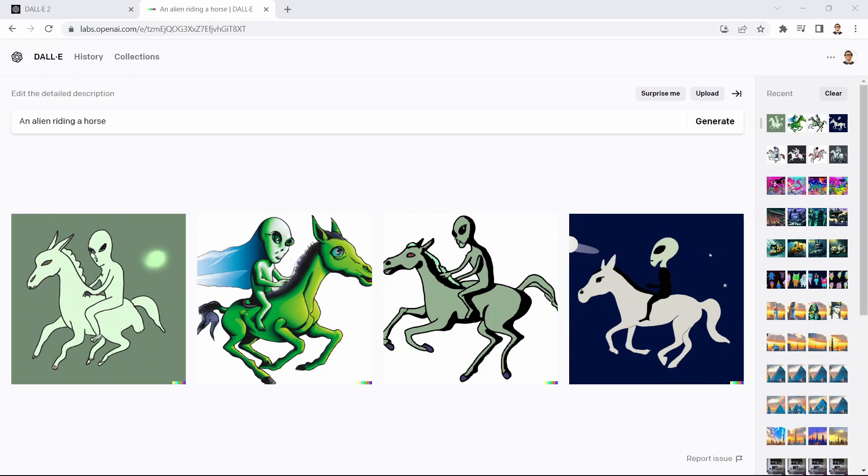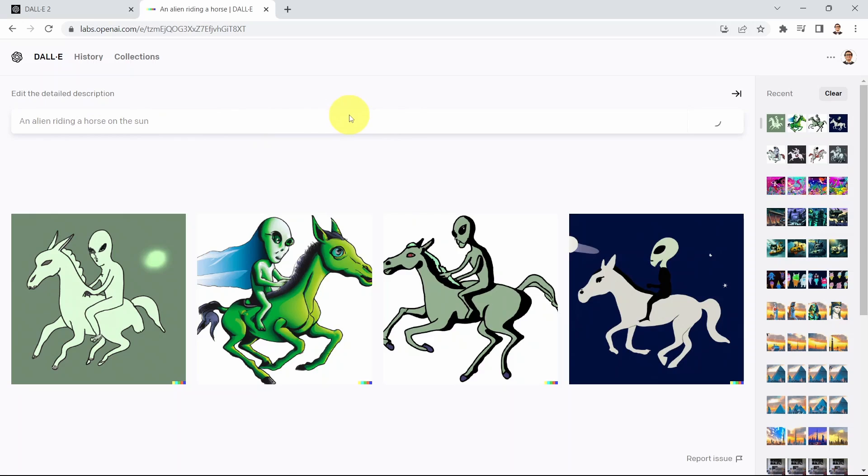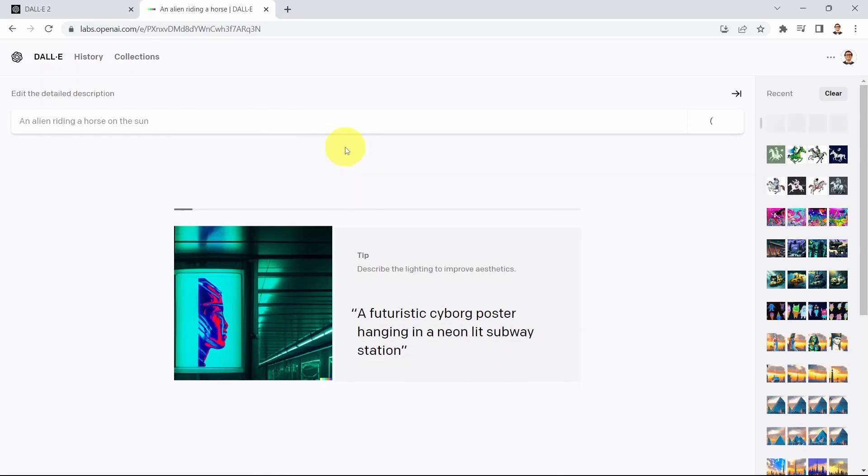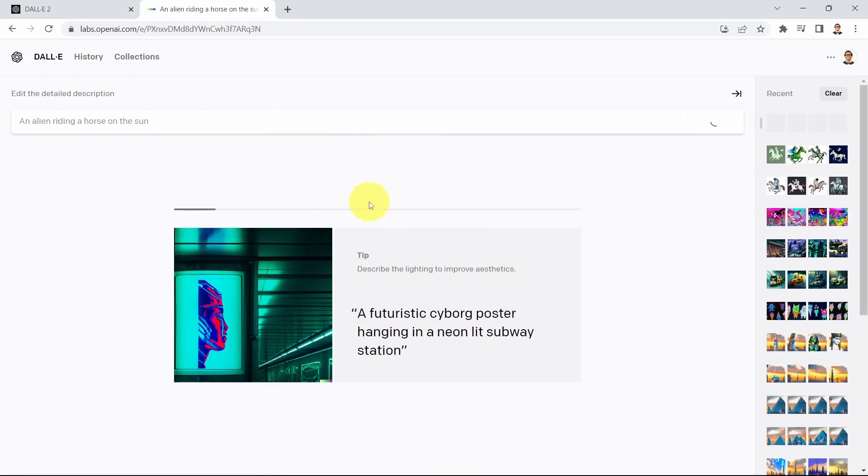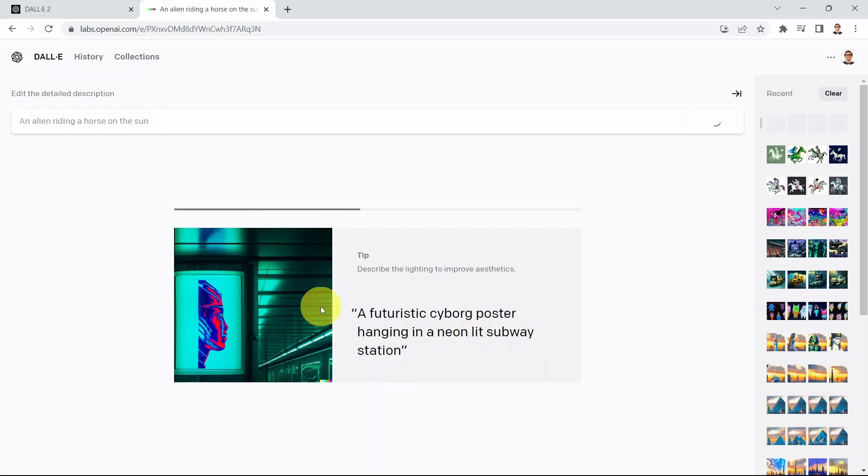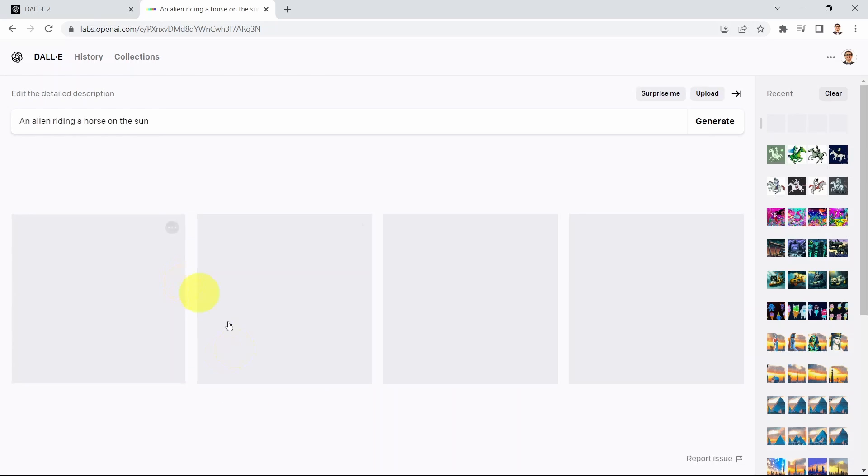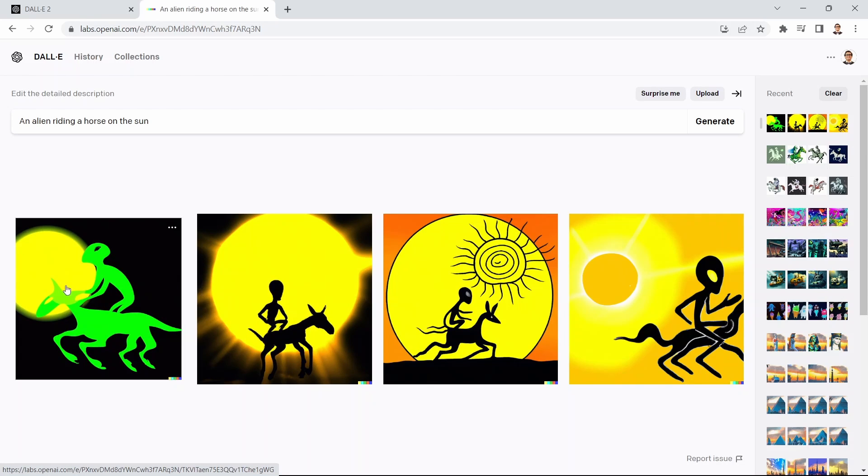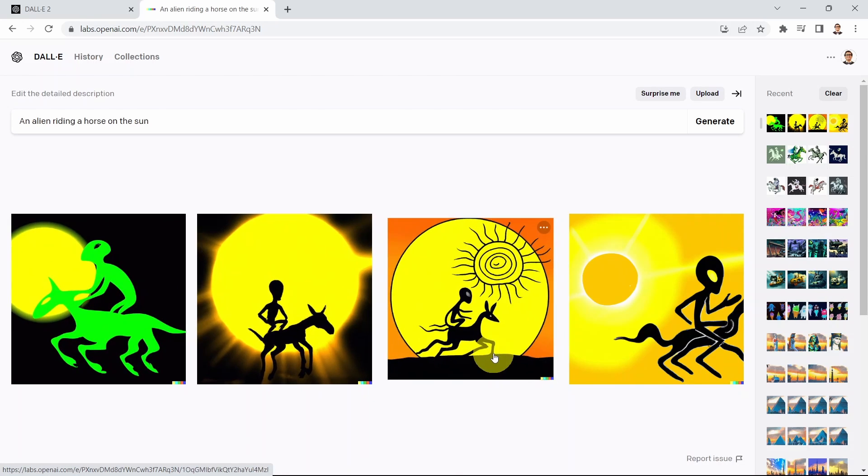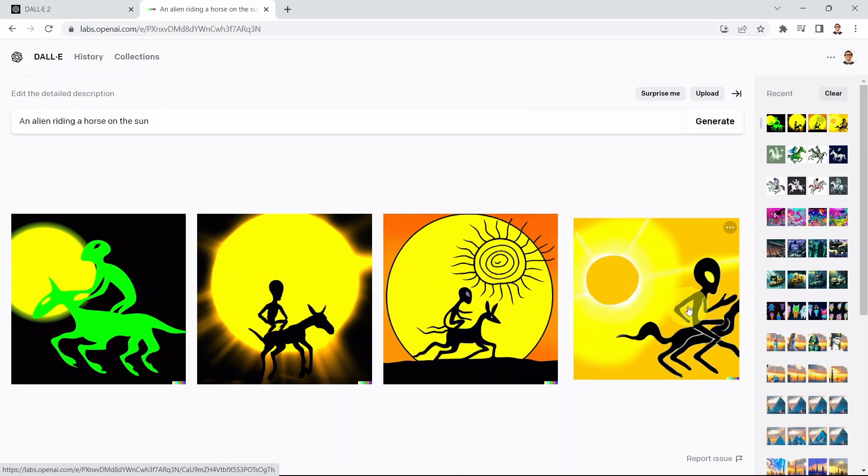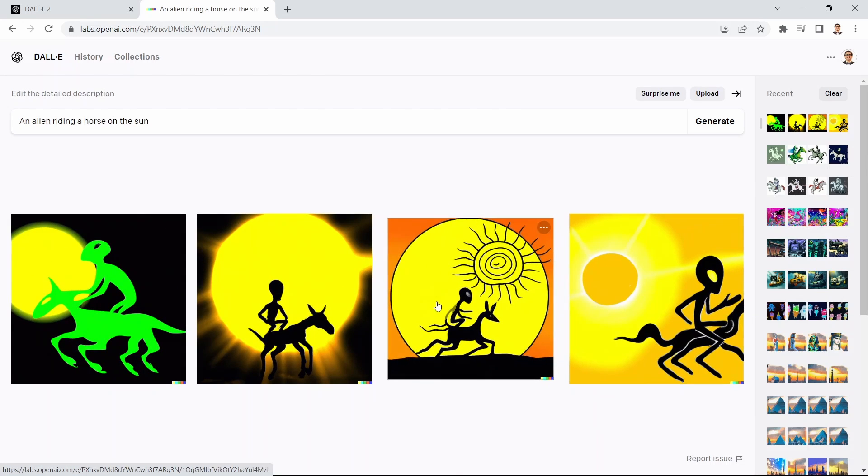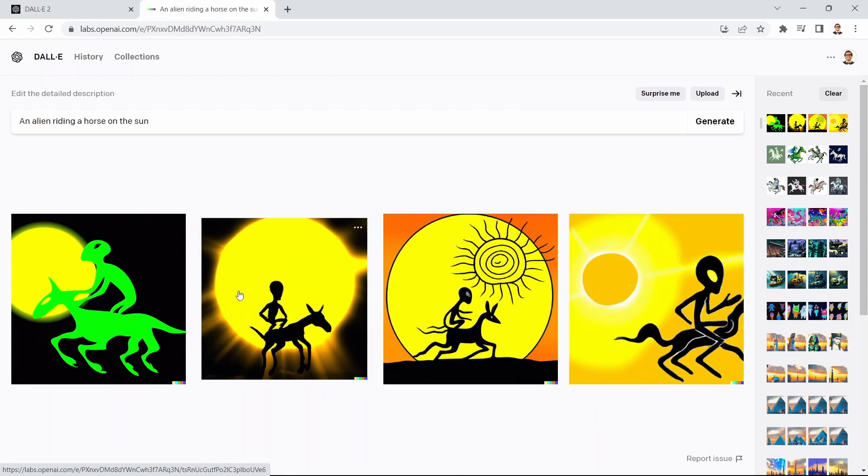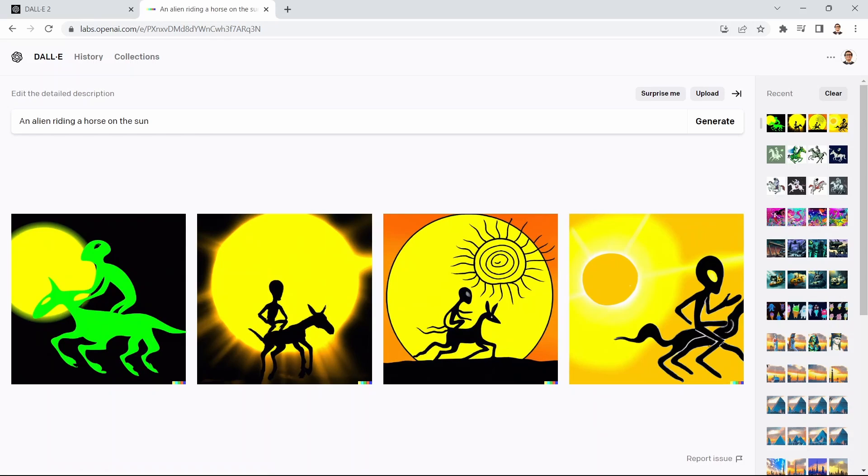I can say let's go ahead and see this. An alien riding a horse on the sun. Let's check it out and see if that makes sense. You can also see here a futuristic cyborg poster hanging in a neon light subway station. You can see there is a subway station, there is a neon light here and the cyborg as well. Here we go, look at that. Now we have an alien and you have the sun. It's a very clear understanding of what we also mean when we wrote this text.